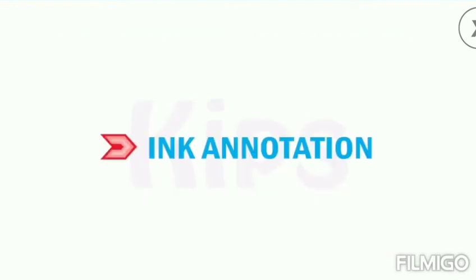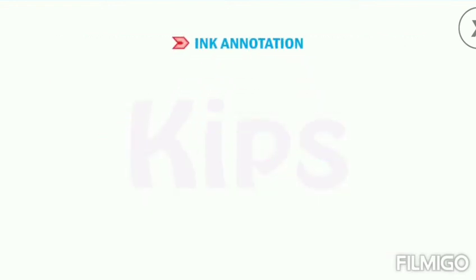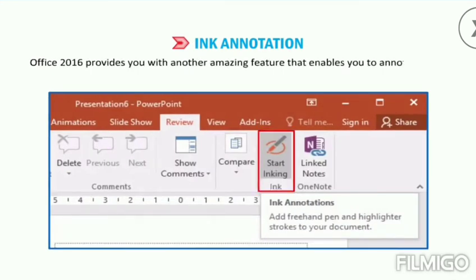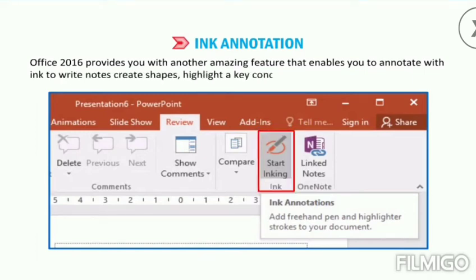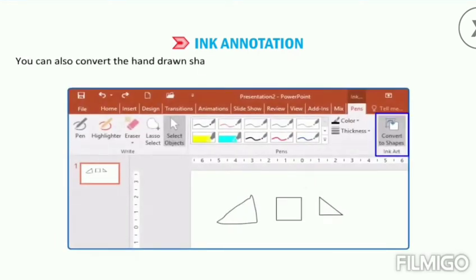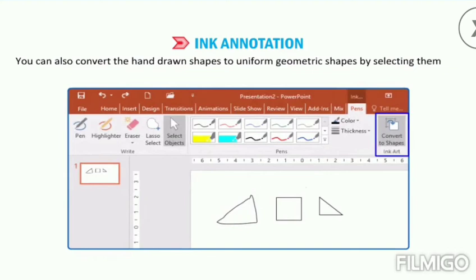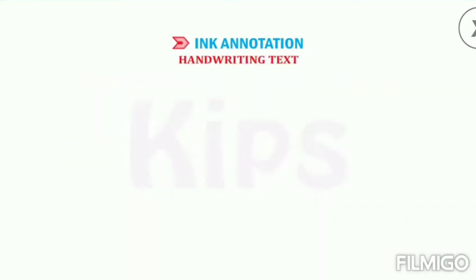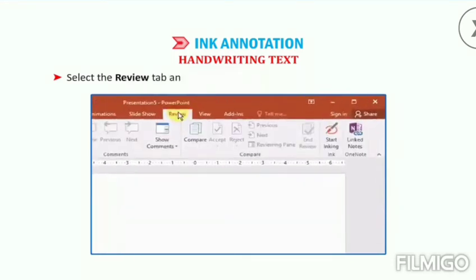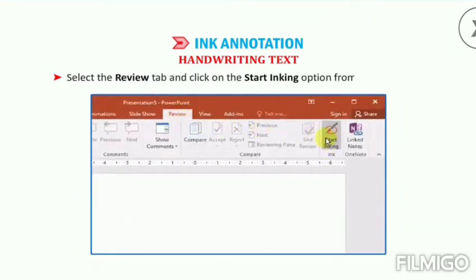Let me tell you about Ink Annotation. Office 2016 provides you with an amazing feature that enables you to annotate with ink to write notes, create shapes, highlight a key concept, and much more. You can also convert hand drawn shapes into geometric shapes by selecting them and then selecting Convert to Shapes. To write notes in your own handwriting, select the Review tab and click on the Start Inking option from the Ink group.